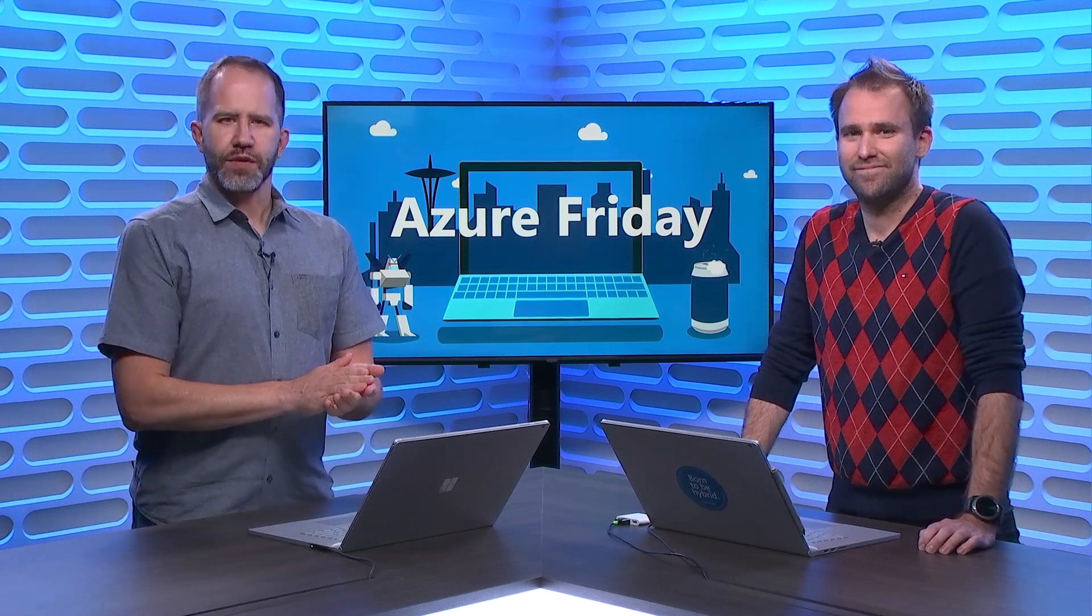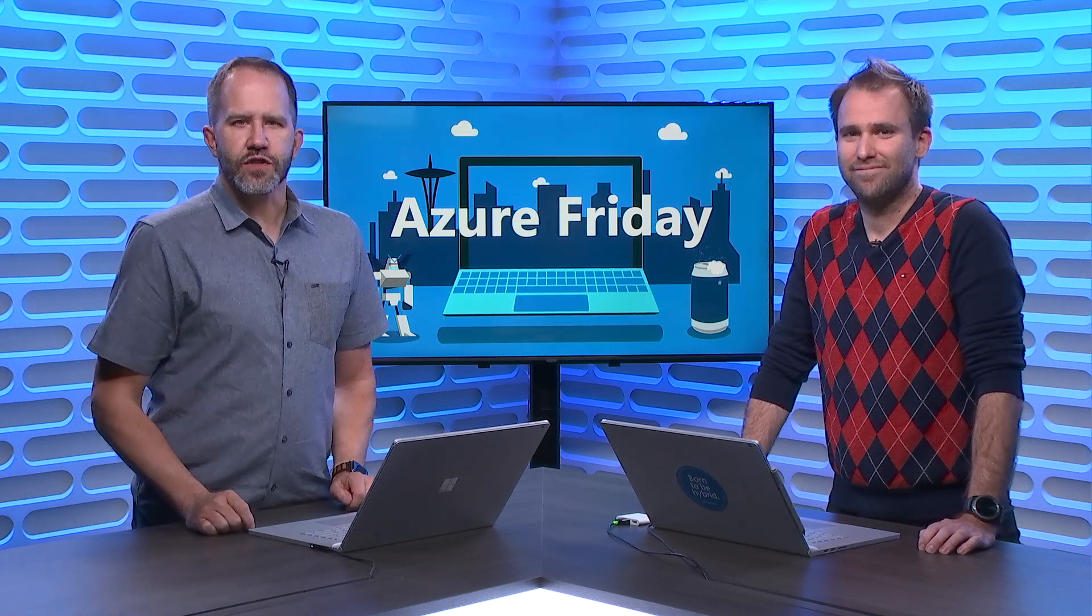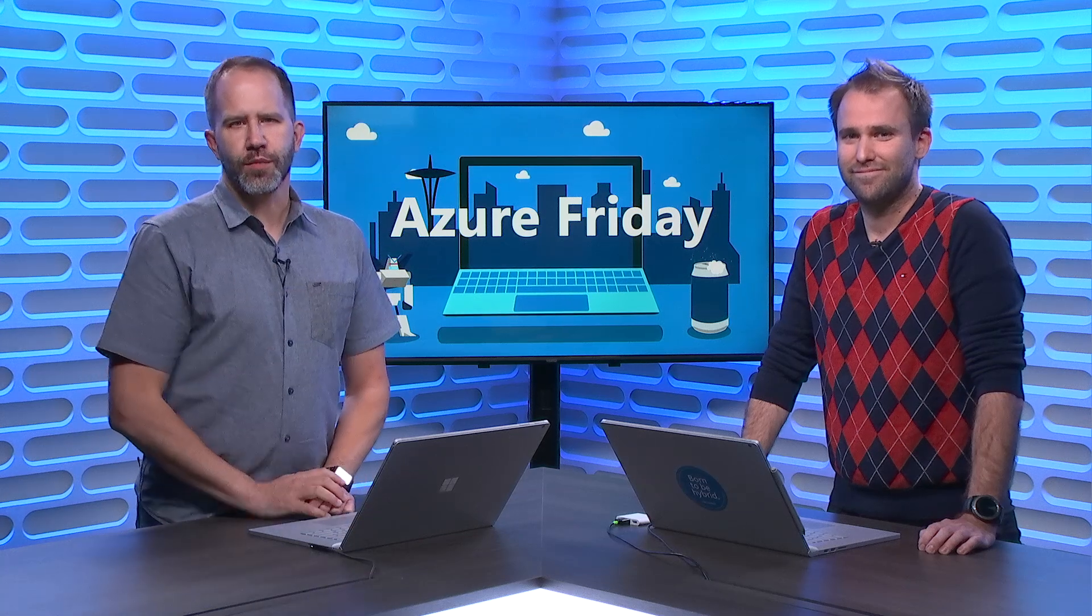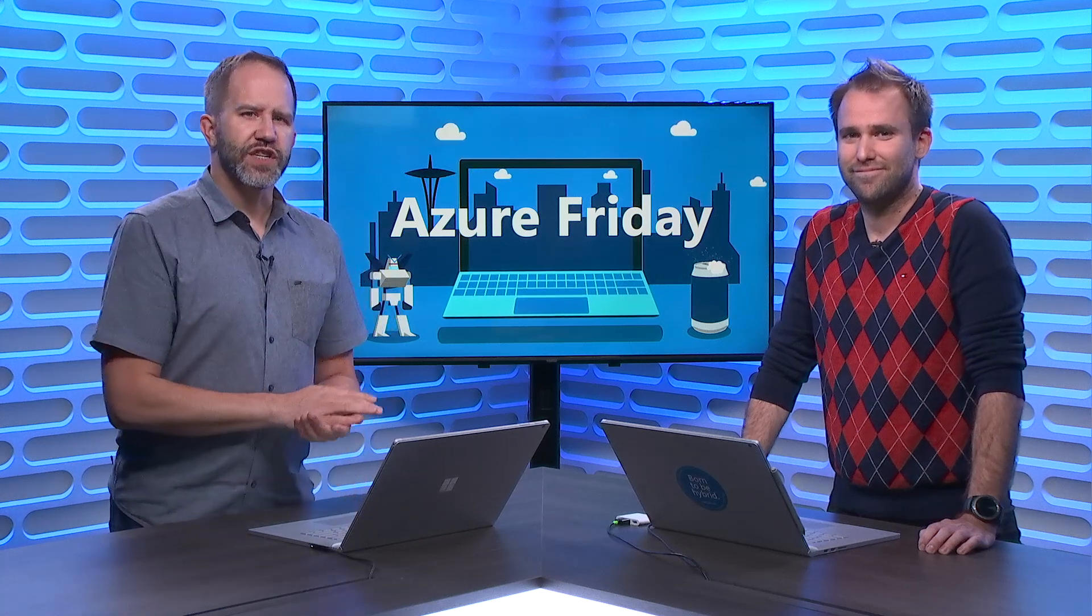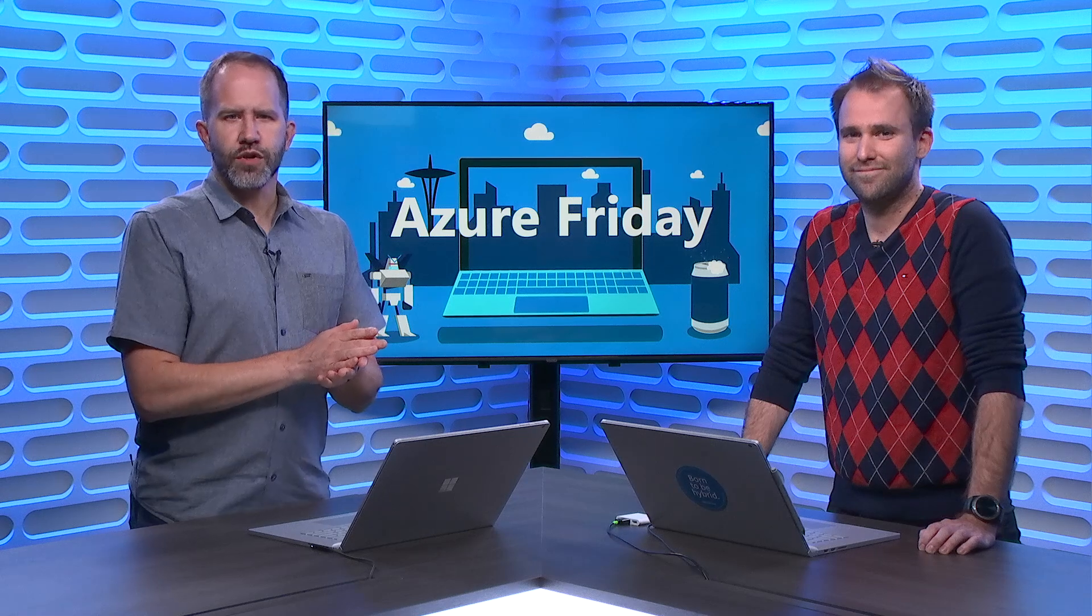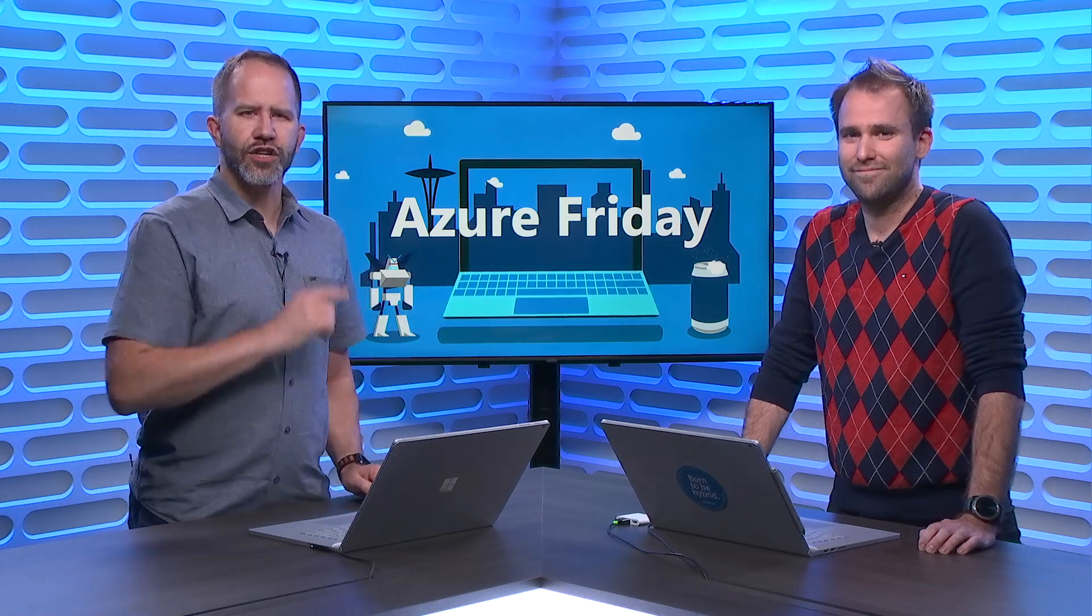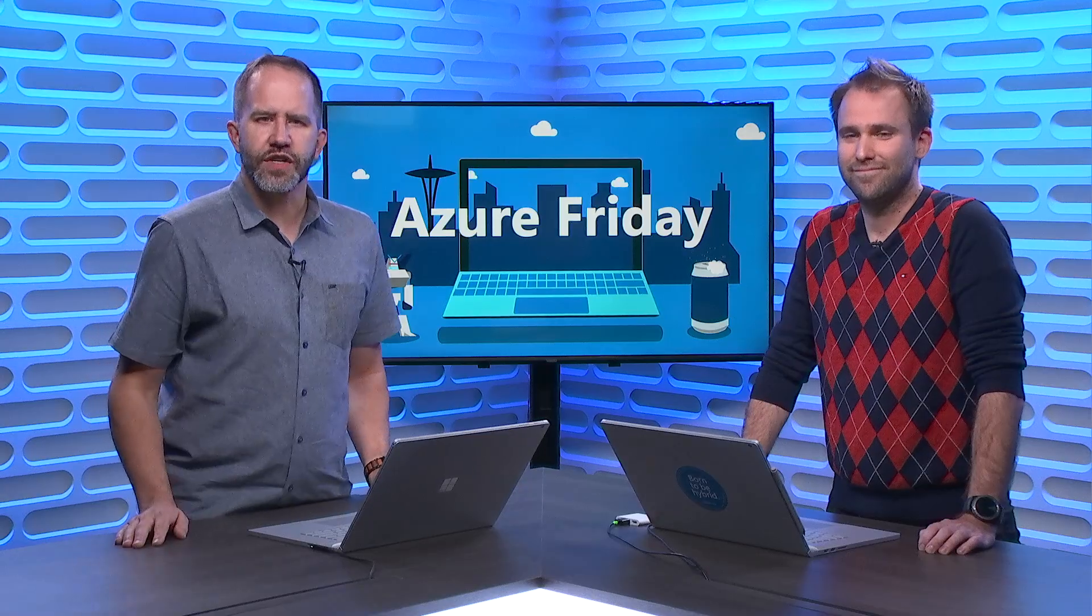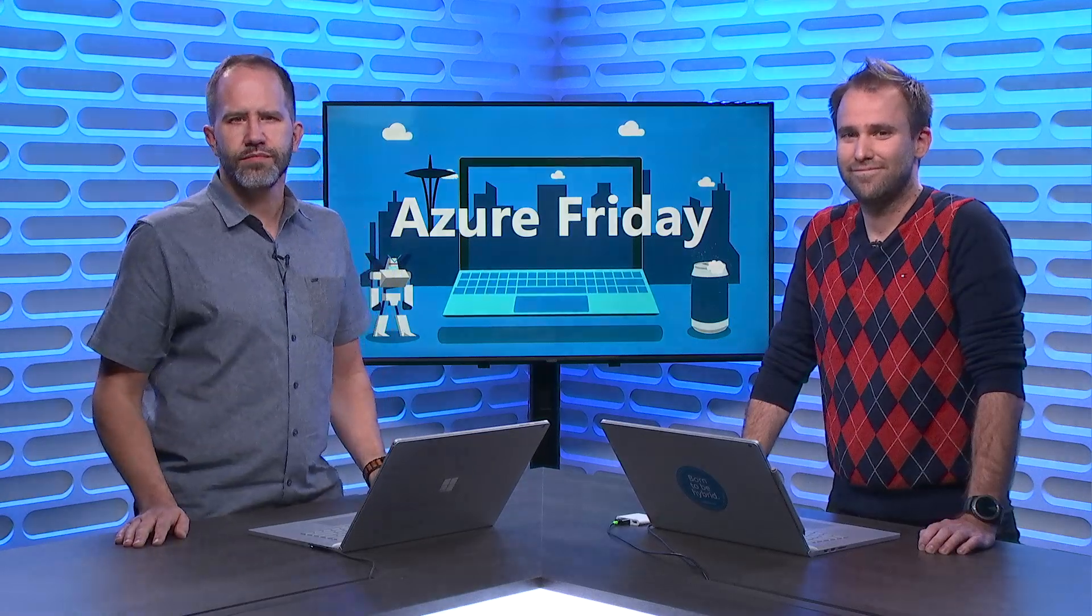Hey friends, Windows Admin Center is a single pane of glass that consolidates all aspects of your local and remote server management. But did you know that you can extend your on-premises deployments of Windows Server to the Cloud by using Azure Hybrid Services? Thomas is here to show me how easy it is today on Azure Friday.